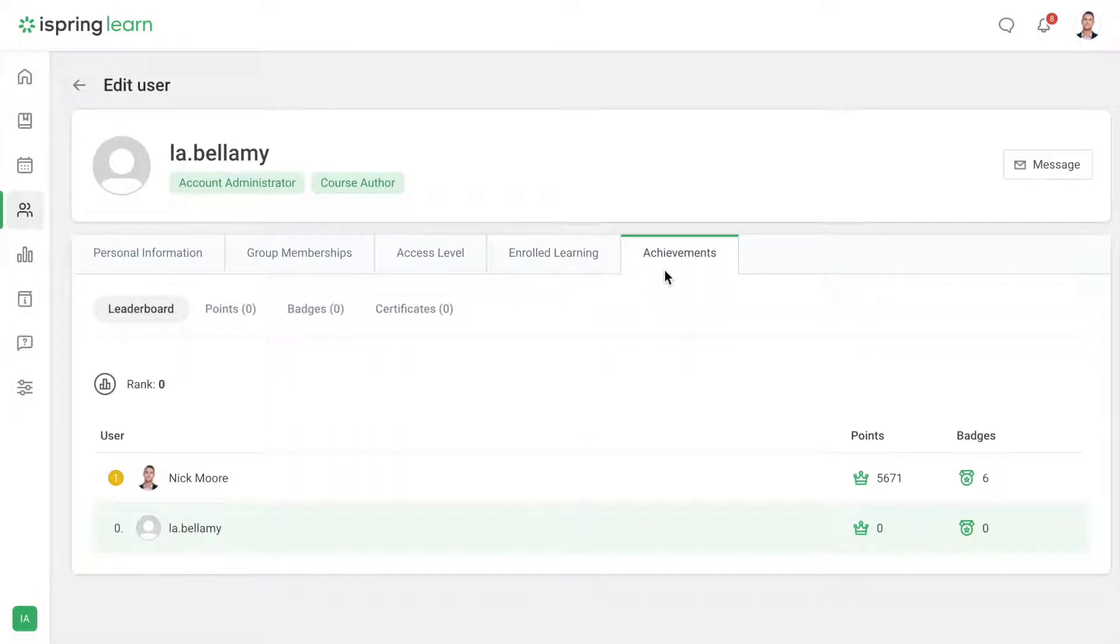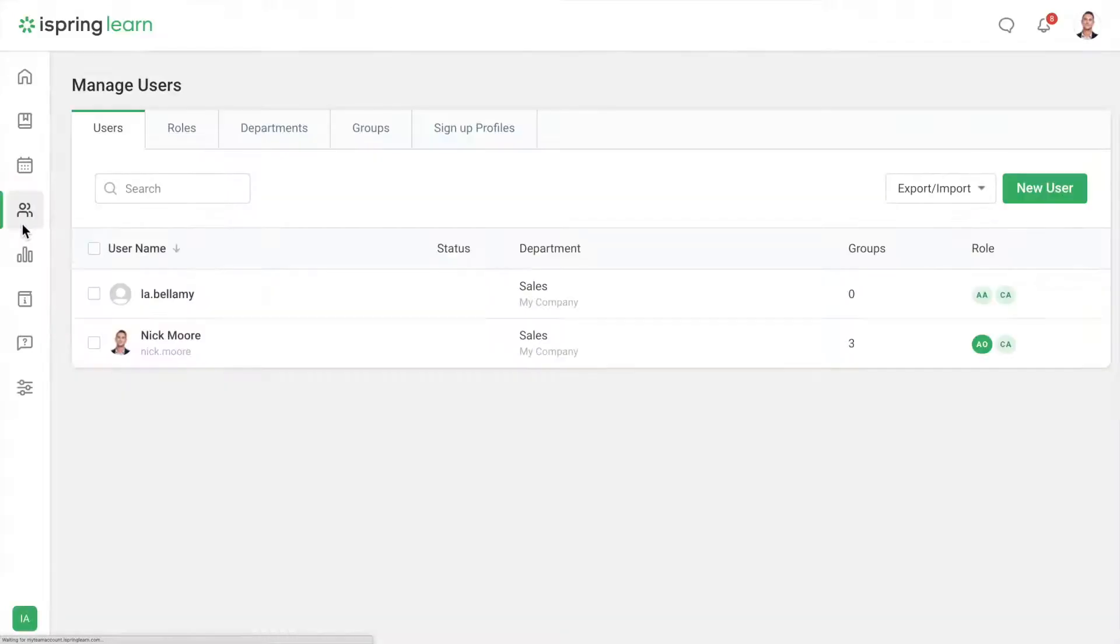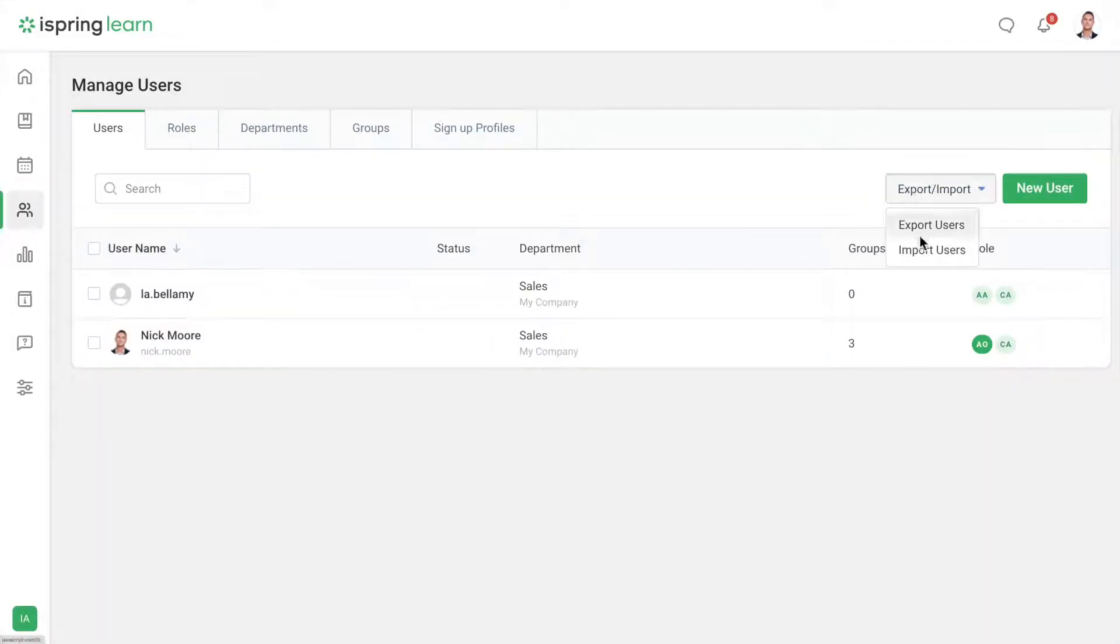Of course, when it comes to adding multiple employees, you don't have to put them all in manually one by one. Let's go back to Users and this time we'll import an Excel file with the list of learners.